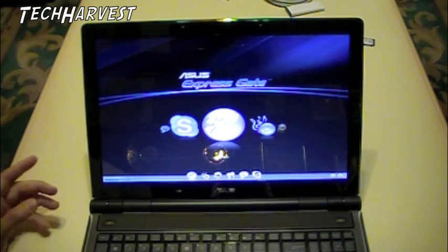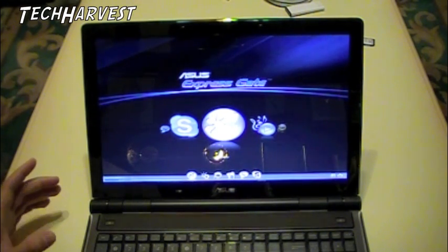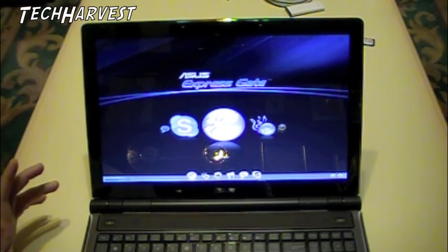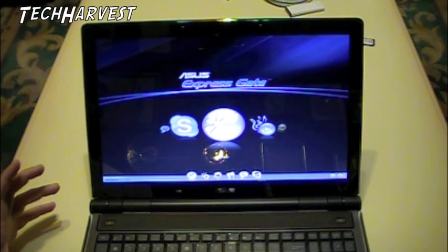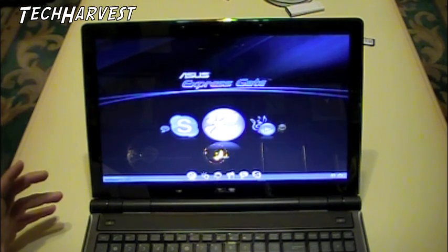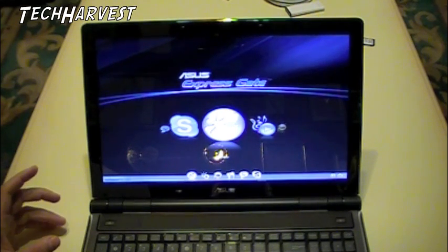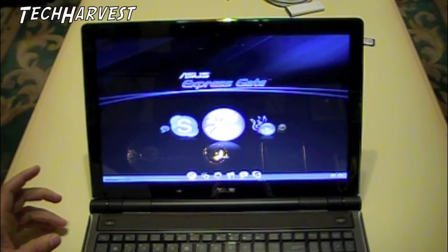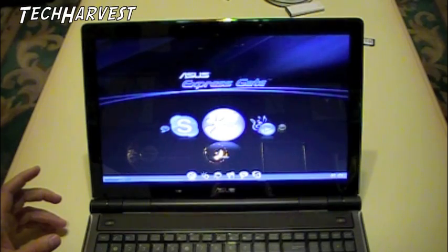The one thing about this is that it's not optimized for the screen. This screen is a widescreen and it's not optimized for it, so it actually stretches it out a little bit.